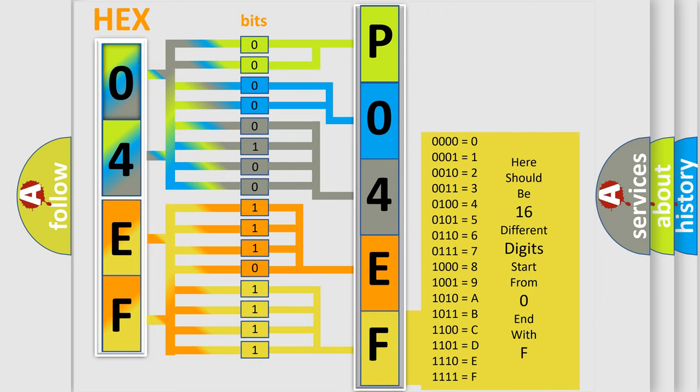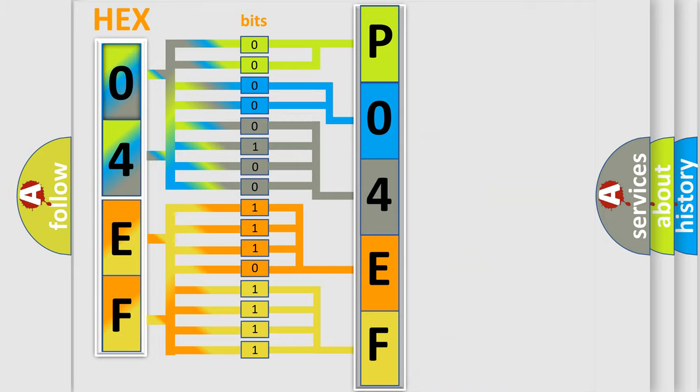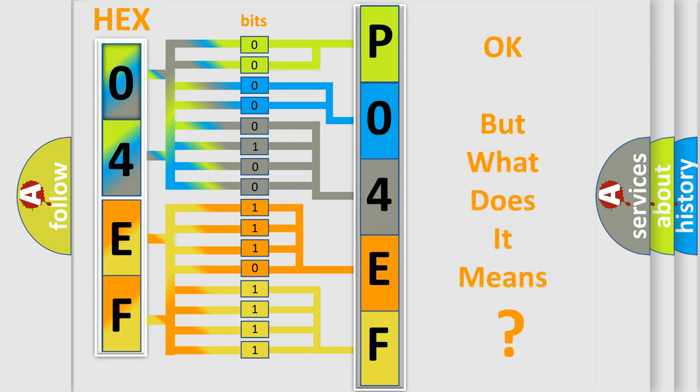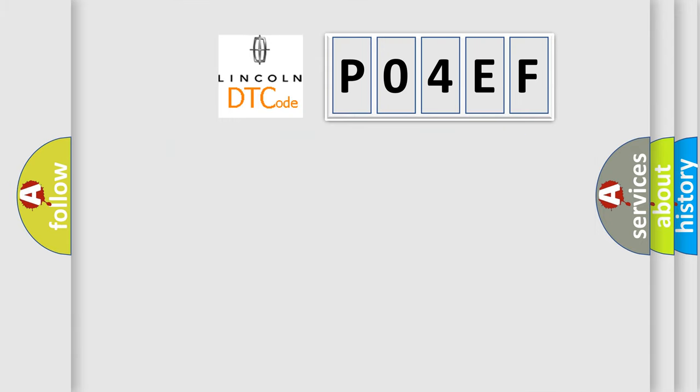We now know how the diagnostic tool translates the received information into a more comprehensible format. The number itself doesn't make sense to us if we cannot assign information about what it actually expresses. So, what does the diagnostic trouble code P04EF interpret specifically?